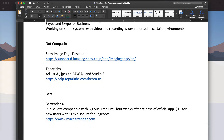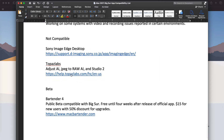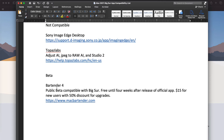Topaz Labs — some of the Topaz Labs apps, the Adjust AI, the JPEG to RAW, and the Studio do not work, and Bartender 4 is in beta.